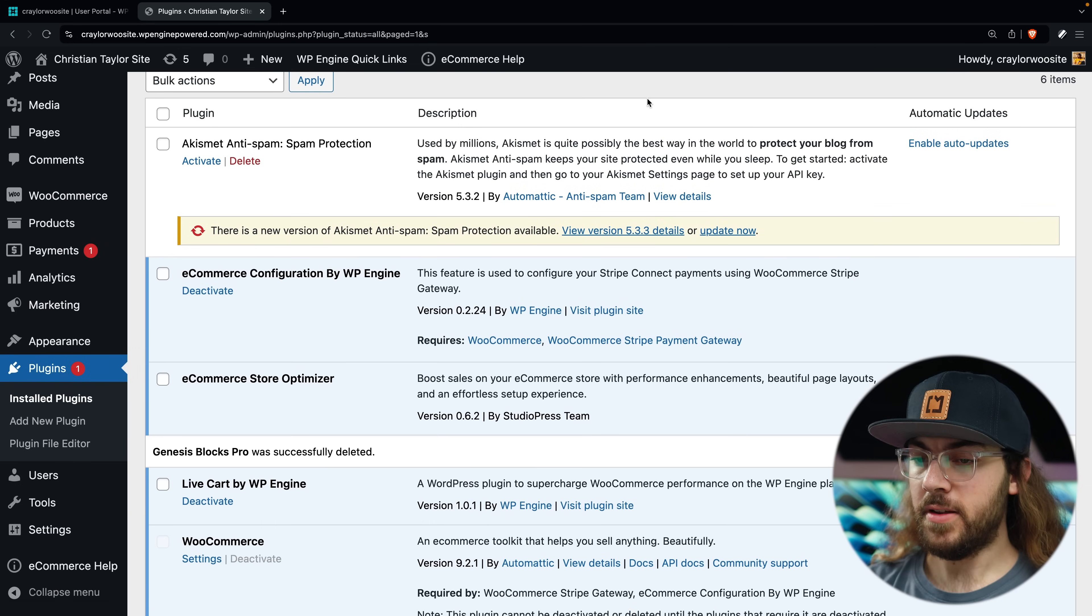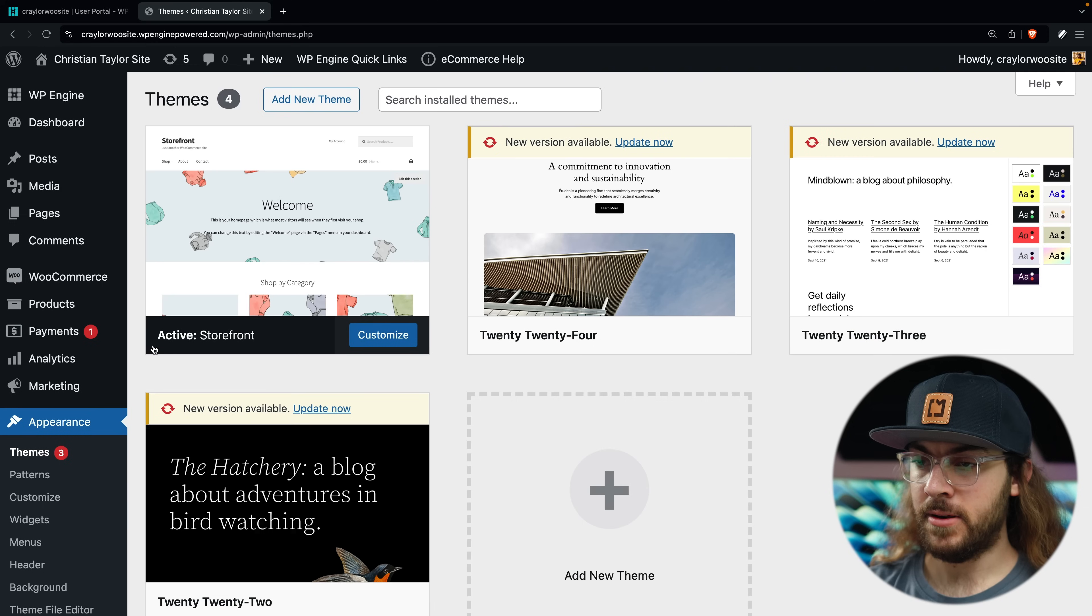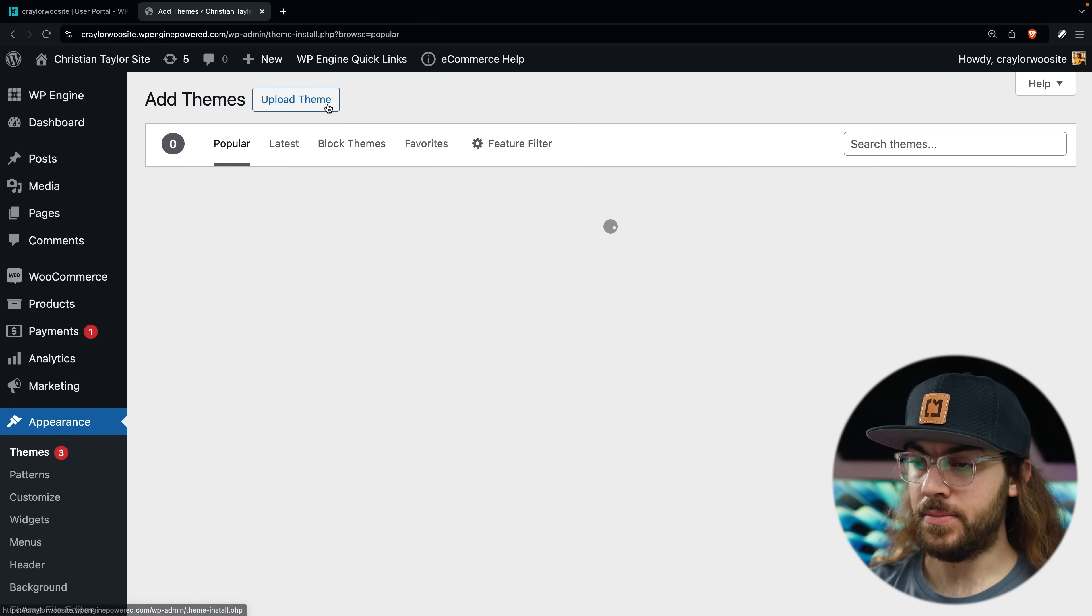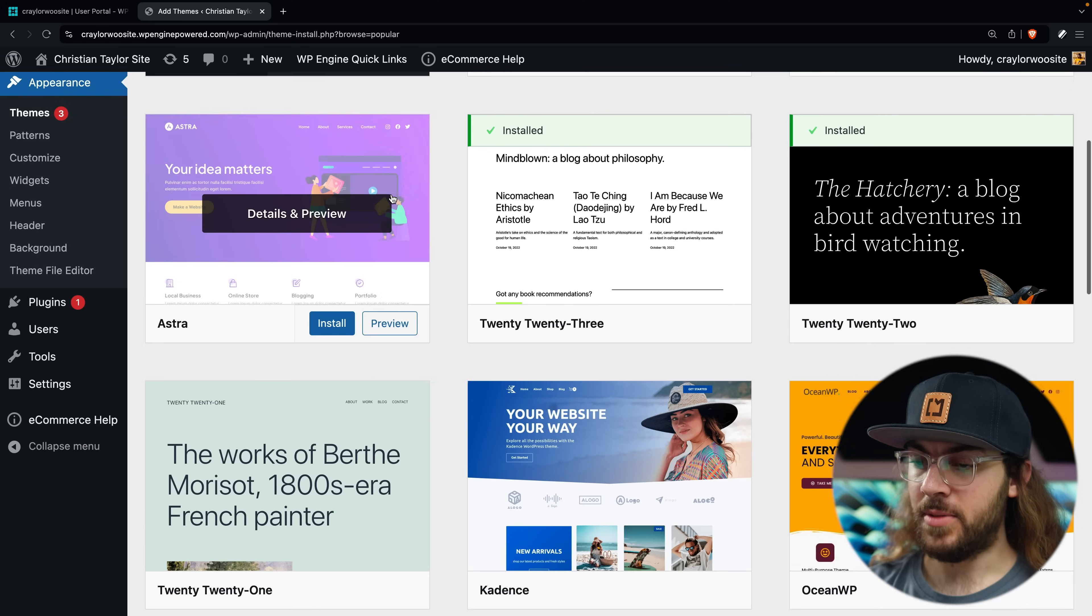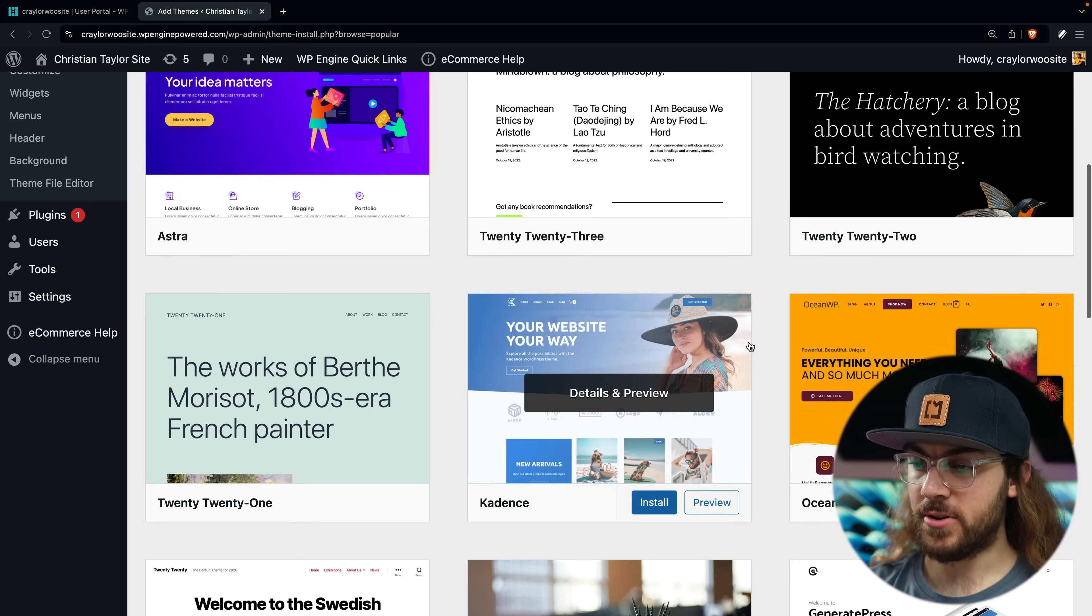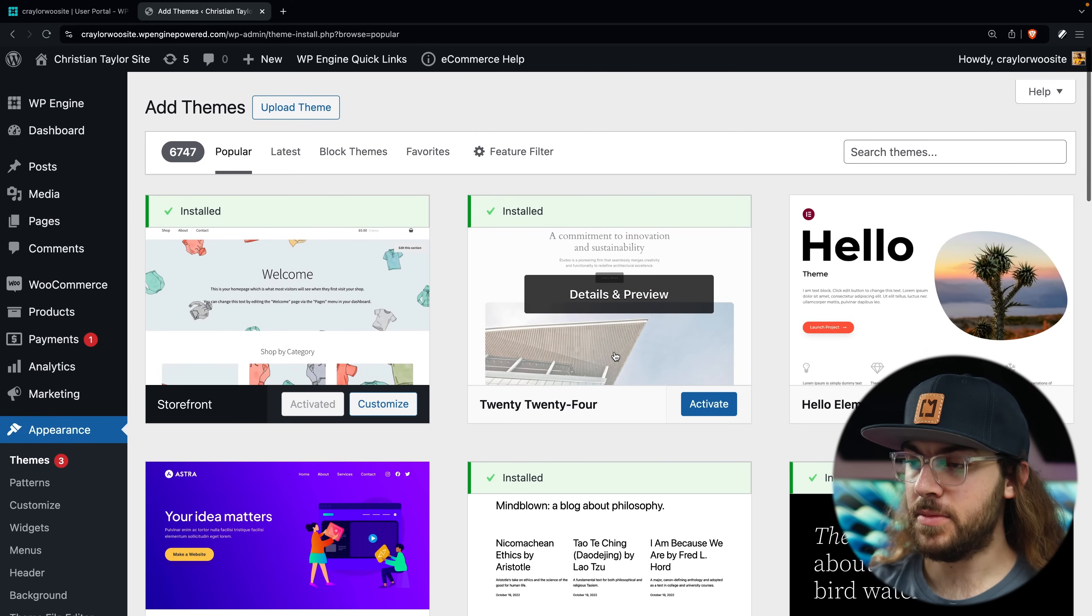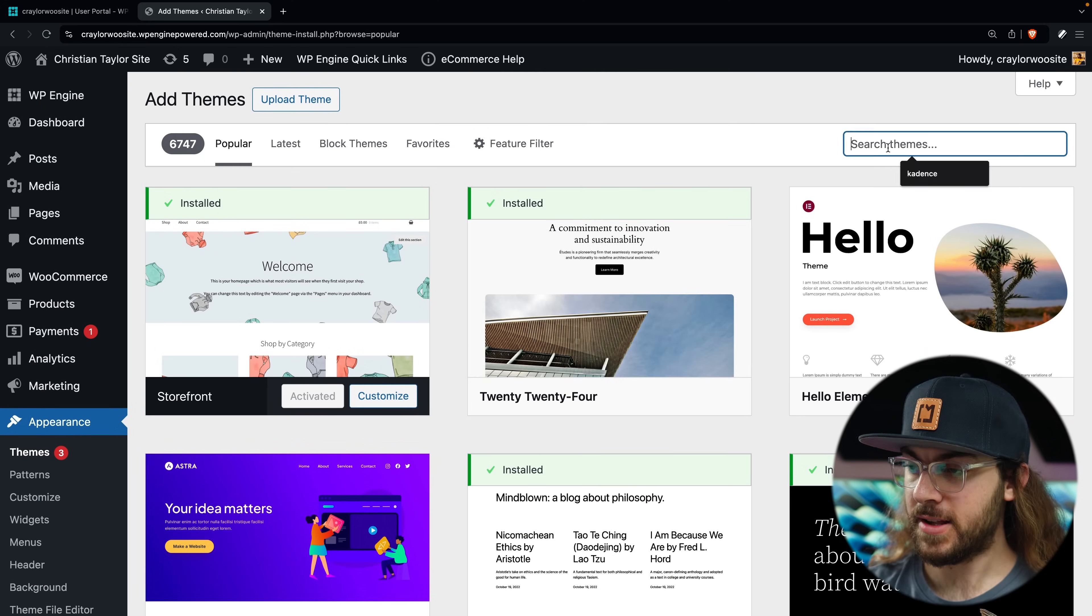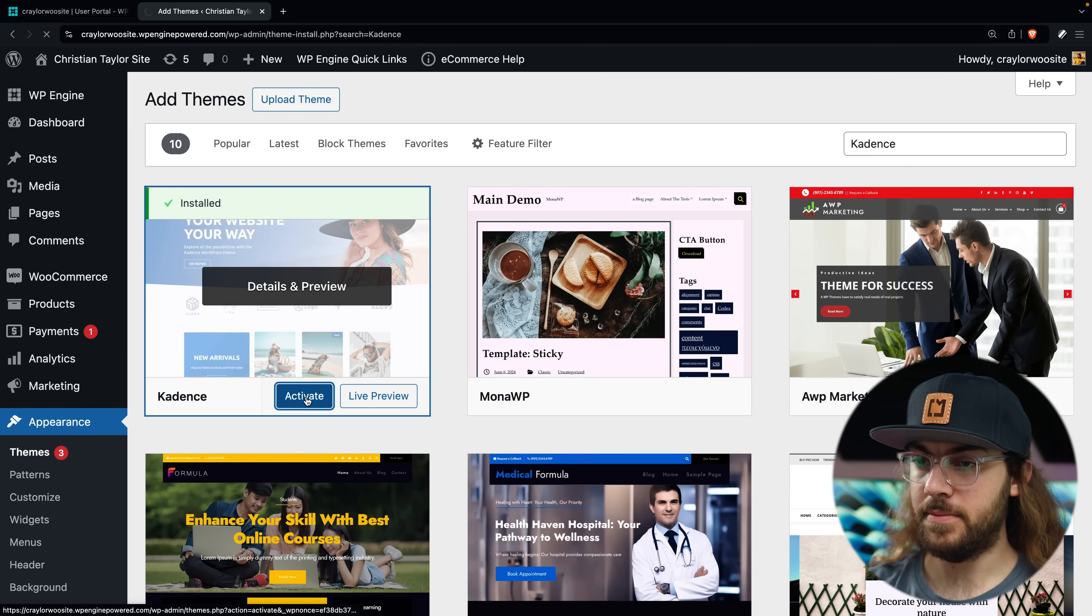To install the Kadence theme, let's go over to appearance and themes and click add new. You should see Kadence come up as one of the first options in the featured screen. But if not, you can search for it here. And once it's installed, I'll activate it. Next, we can import a starter template for our store.